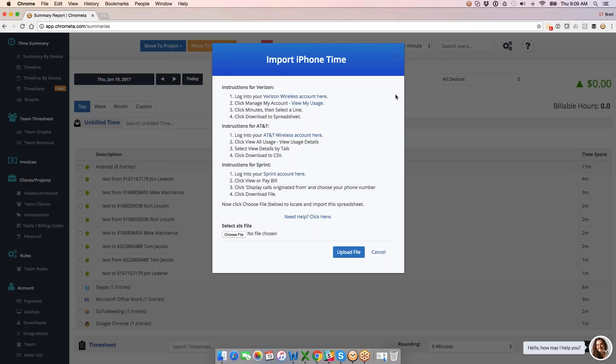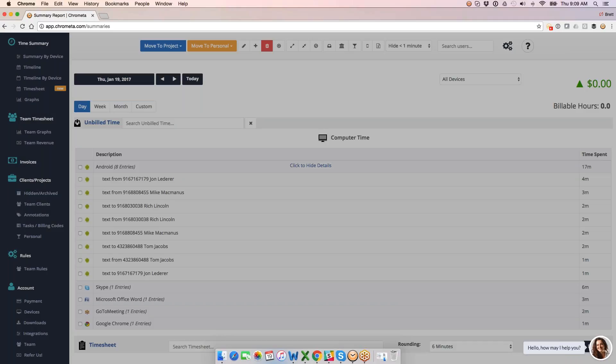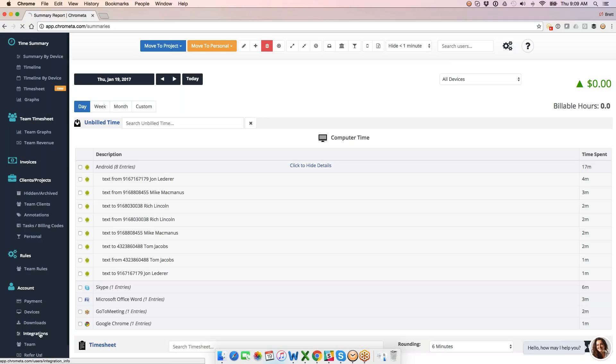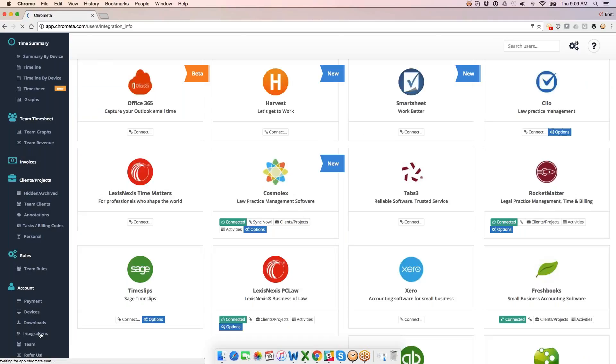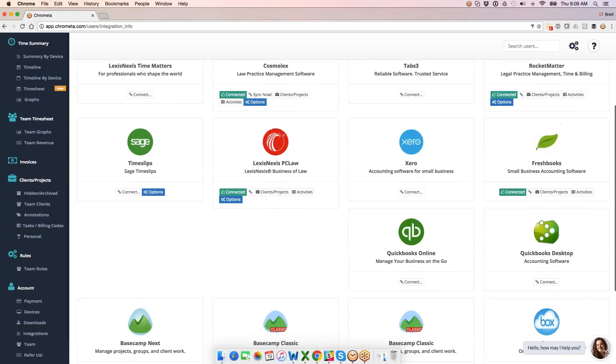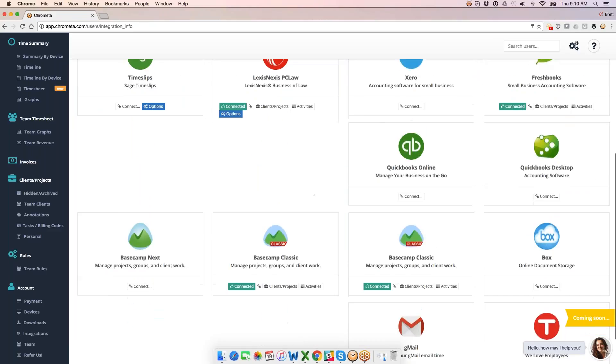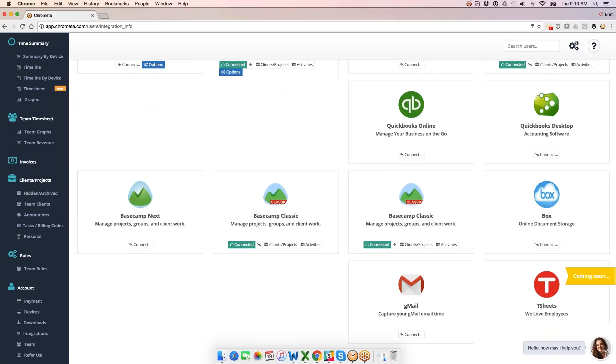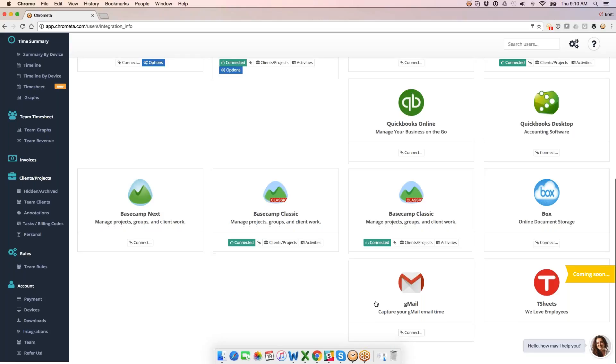We also do mobile email time for Gmail users. So if you're using Gmail, you can actually set that integration up. That is going to be down at the very bottom here. This is where you can connect Chromata up with your Gmail account, and this is good for mobile. Again, mobile users who use Gmail. So I use Gmail on my phone, and by using this, I can get my Gmail time into Chromata here as well from the time that I spend on my phone.